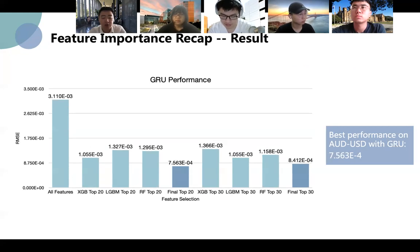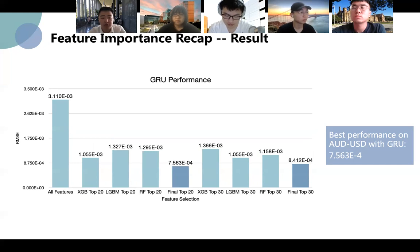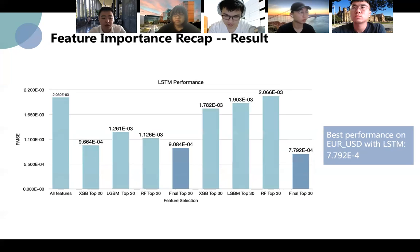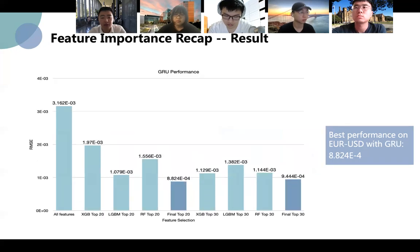And for GRU on AUDUSD, the performance is also improved to 7.5 times 10 to the power of negative 4 with also top 20 selected features. We then tested our approach on EURUSD. With LSTM, the lowest RMSE is about 7.8 times 10 to the power of negative 4 with top 30 selected features. And with GRU, the lowest RMSE is around 8.8 times 10 to the power of negative 4 with 20 selected features.